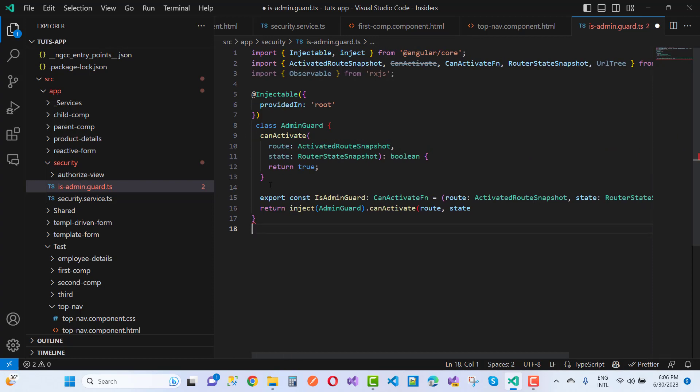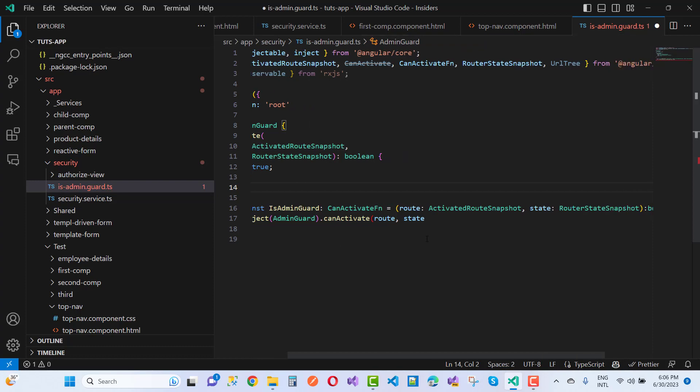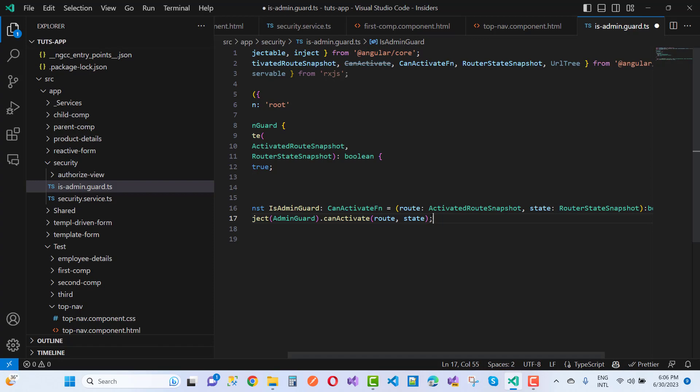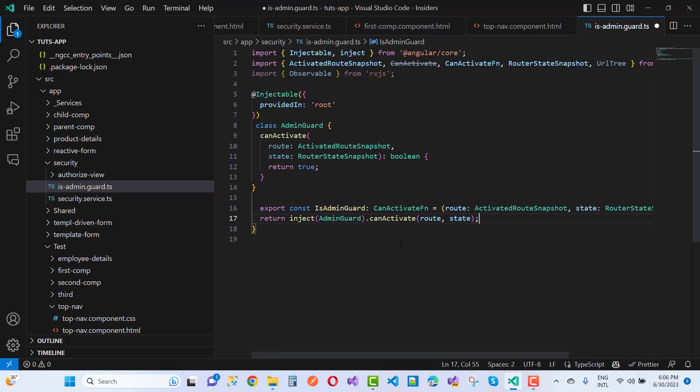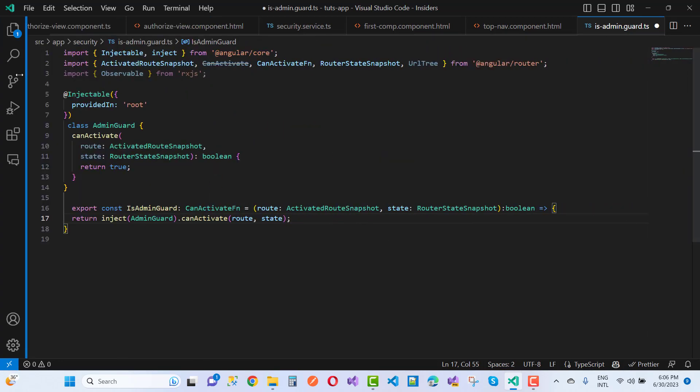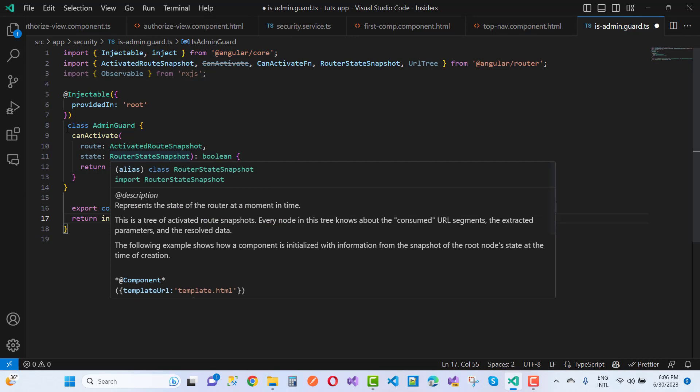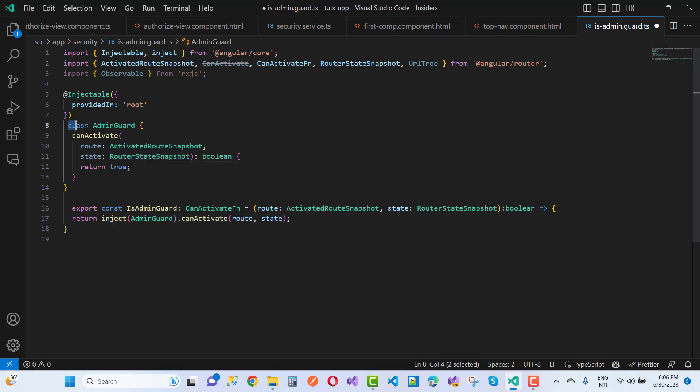Inside it you can say isAdminGuard - that is the class name - and after that you can use canActivate route and the state like that. So this is the closing here and you can say everything is fine. So just you can view it all. Here we have the AdminGuard feature where you can implement your logic here - that is boolean inside canActivate.